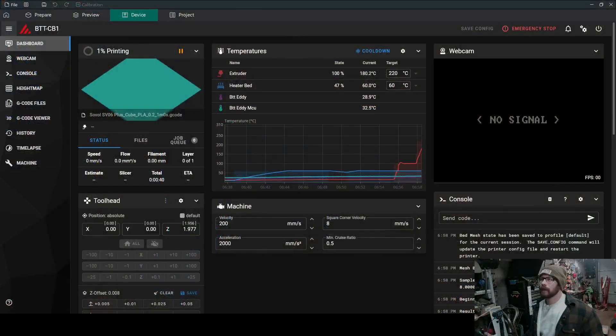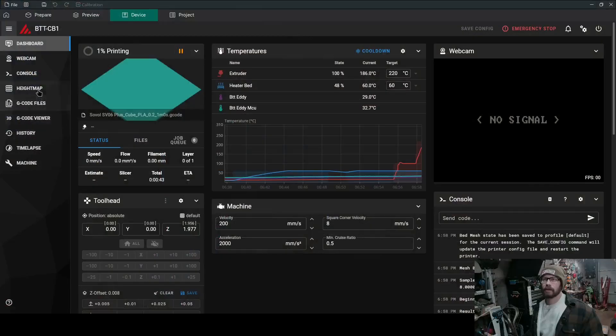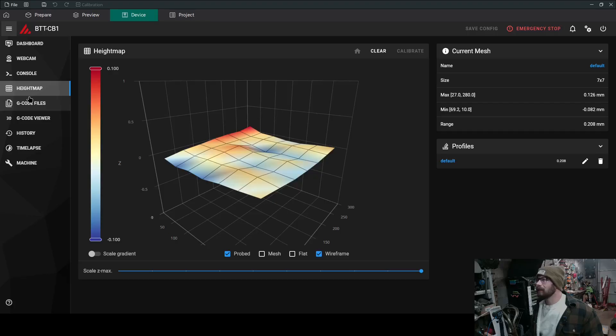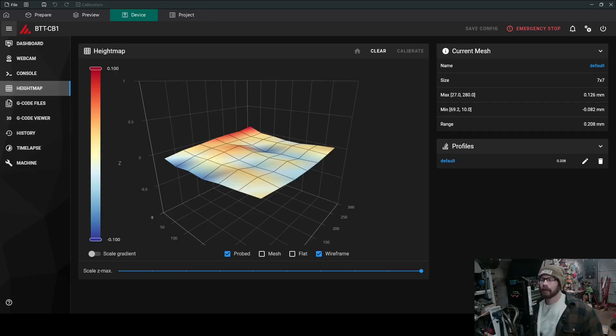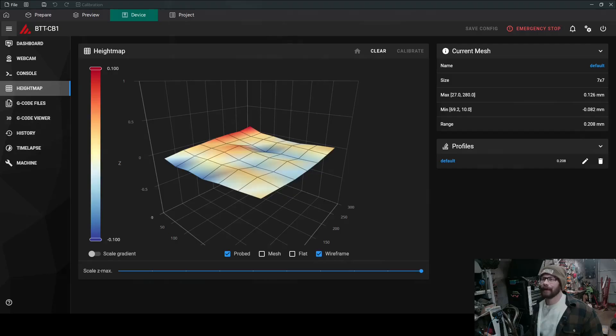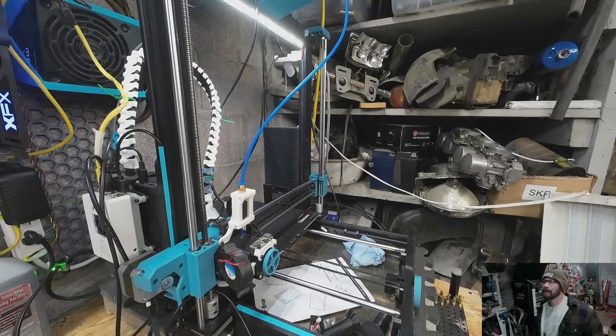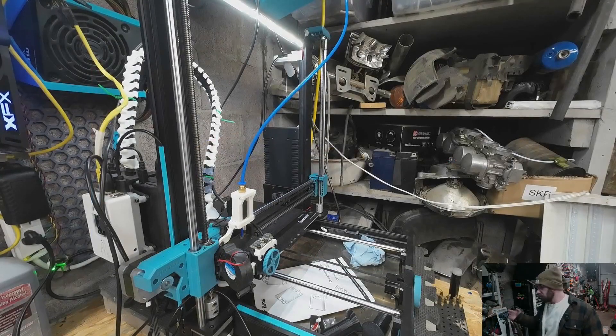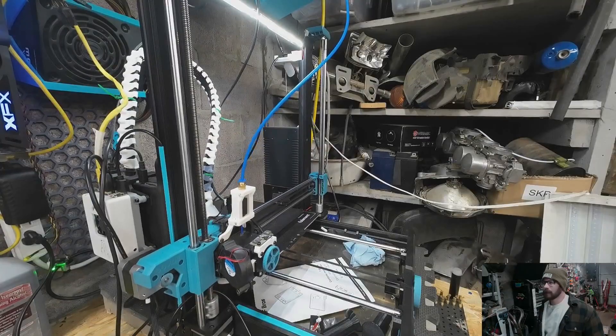Nozzle's going to heat up next. While the nozzle's heating up, let's check out what our height map is. 0.208. We could do better. I'm going to leave it alone. I've got the silicone bed mod on here, and I really don't feel like messing with that right now. Let's switch back over to here.